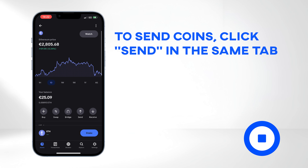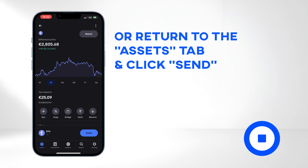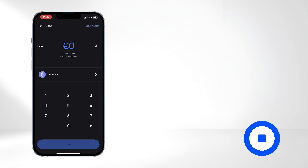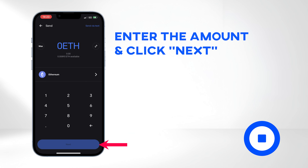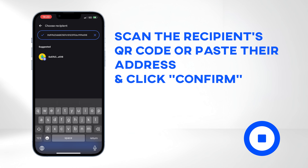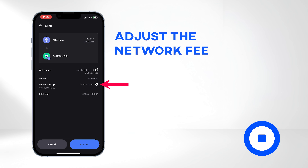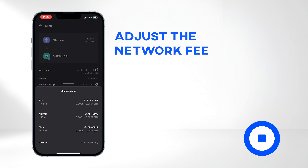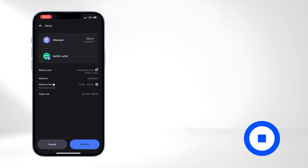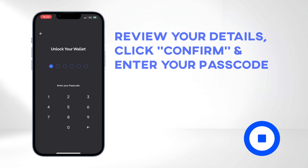Let's send some coins. You can do it directly from the Asset Breakdown tab by clicking Send, or you can return to the previous menu and click Send. Enter the amount you wish to send and click Next. Scan the recipient's QR code or paste their address and click Confirm. Before proceeding, you have the option to adjust the network fee. For a slower transaction, the gas fee is lower, and for a faster transaction, the fee is higher. Review your details, and when you are ready, click Confirm and enter your six-digit passcode.